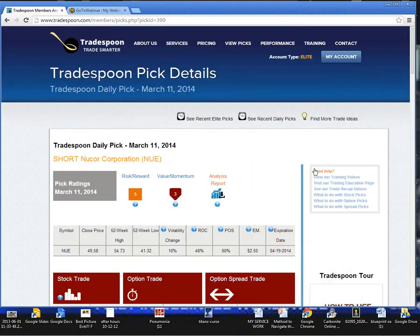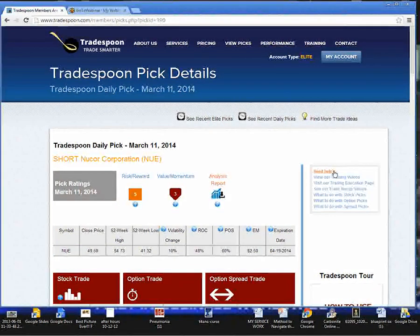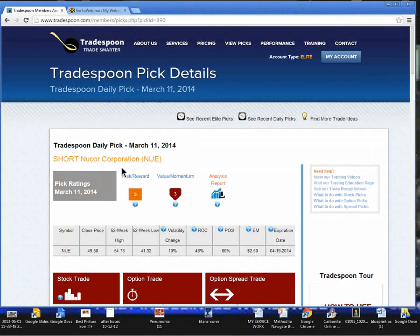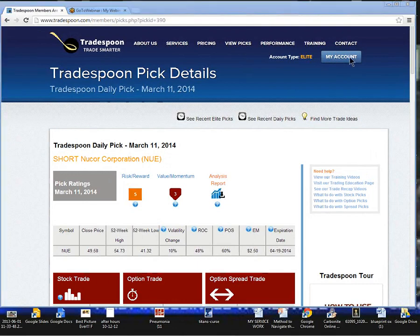If you have any questions or considerations, always feel free to email us at info at Tradespoon.com. Well, that is tonight's pick for March 11th, short Nucor Corporation, ticker symbol N-U-E. Thanks so much, and have a great night, and see you tomorrow.